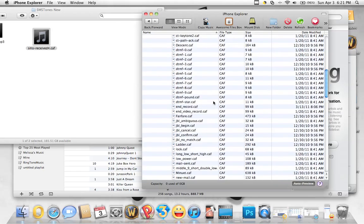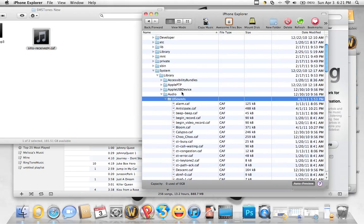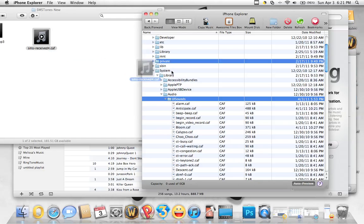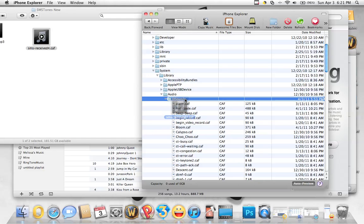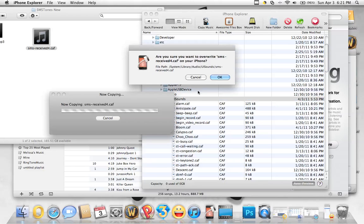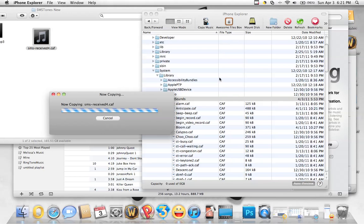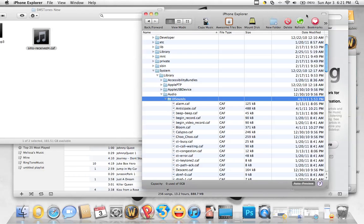Now that we navigate to that folder, we just want to drag and drop and make sure it goes into the UISounds. It's going to ask to replace it - click OK and it will copy it over.